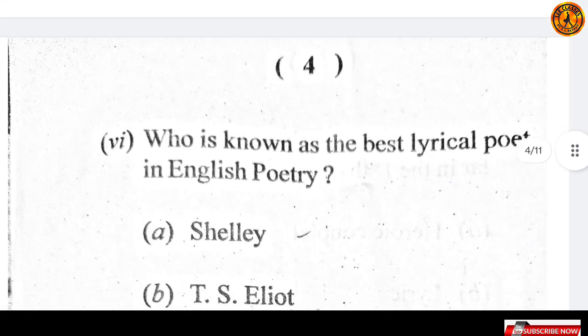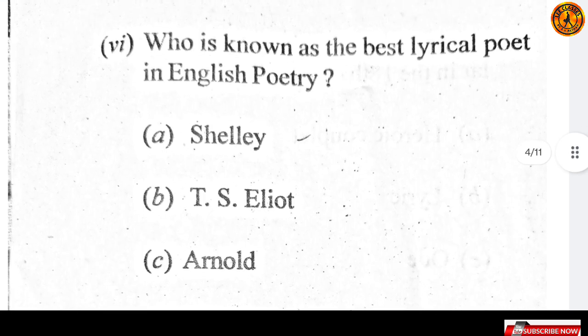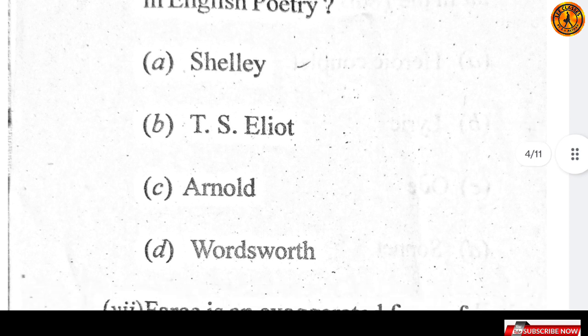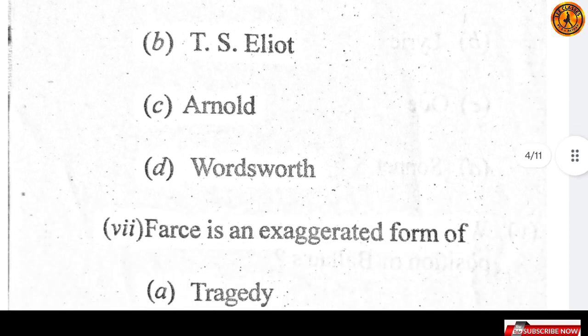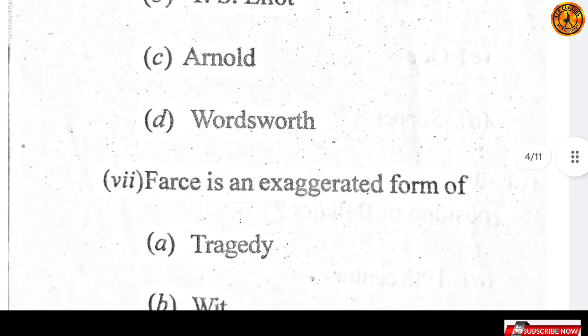Question number six: who is known as the best lyrical poet in English poetry? Option D — Wordsworth, यानि William Wordsworth.